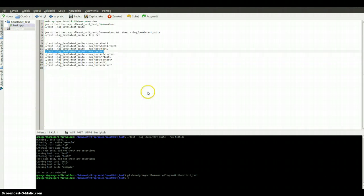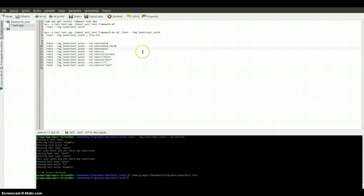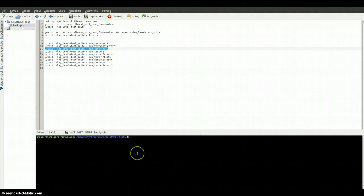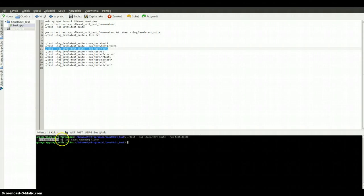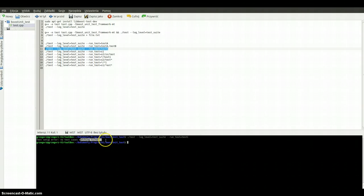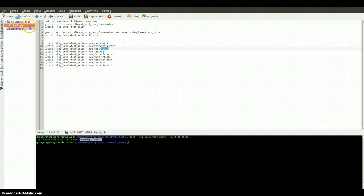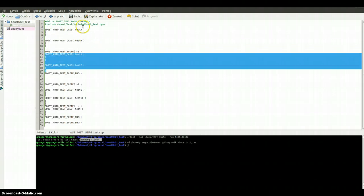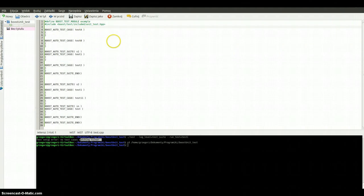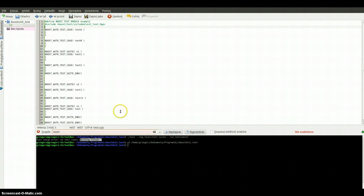We can run for example test C and we've got an error because test setup error, no test case name matching filter. We haven't got any test case or test suite which name is test C.